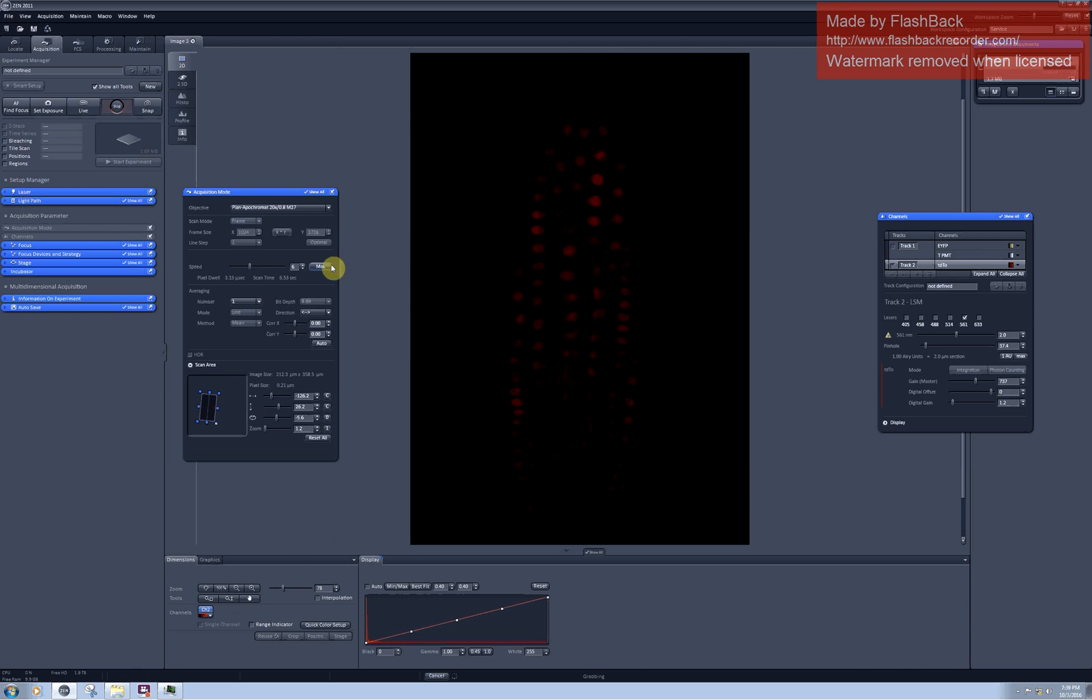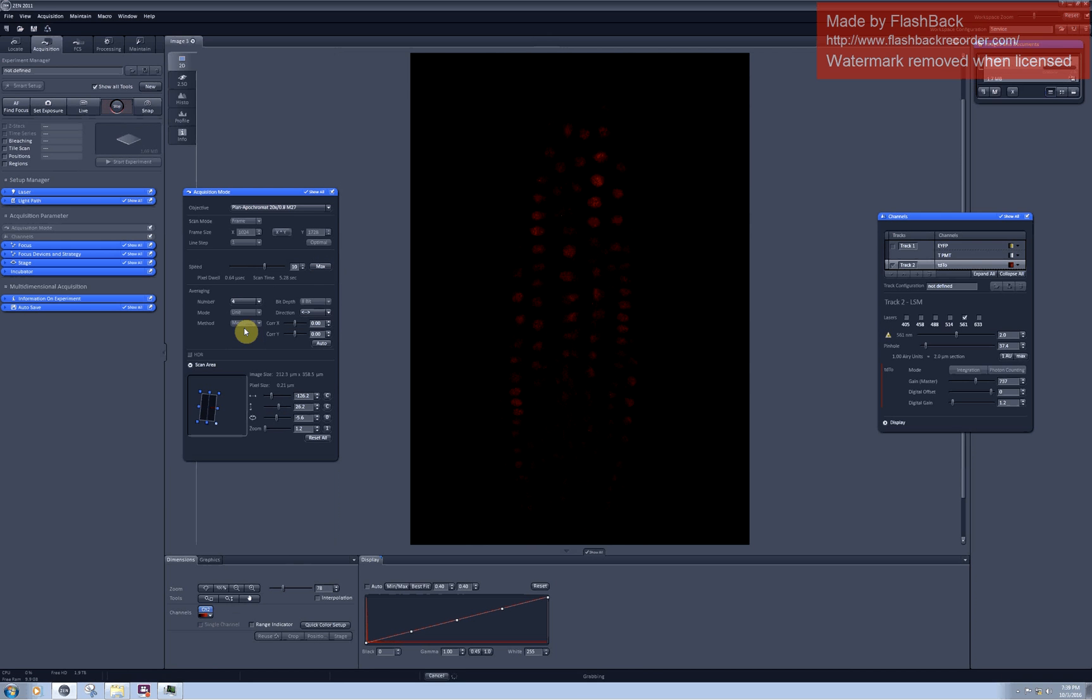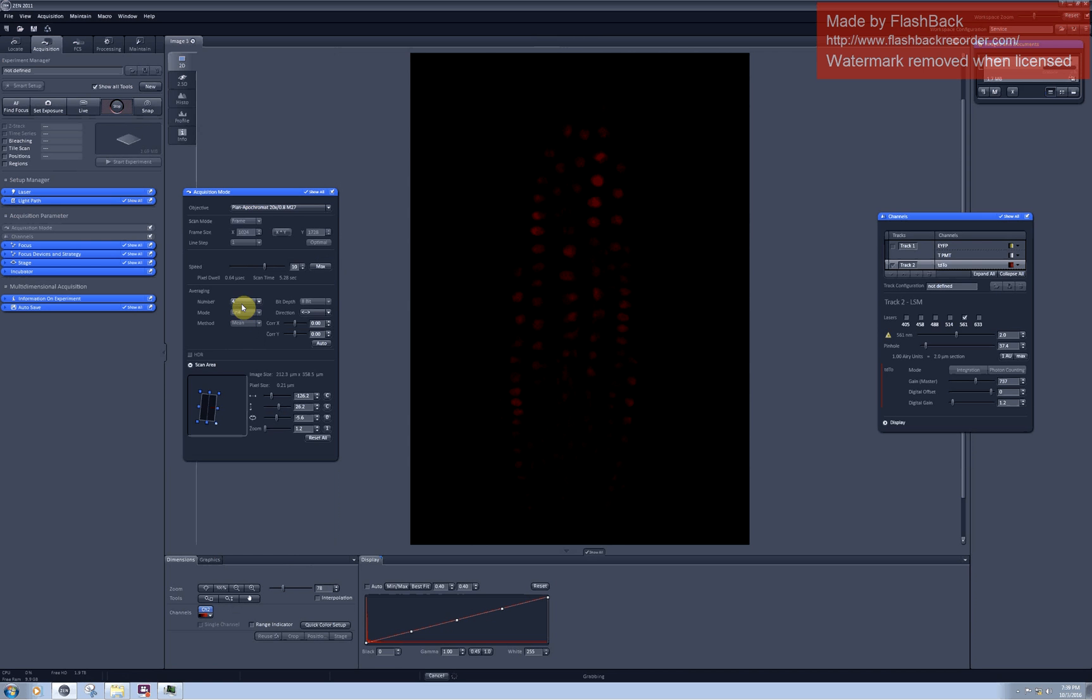On the other hand nothing here is moving, this is stained nuclei, so what I can do I can try to figure out whether averaging will actually give me the same quality of image with lower scanning time and maybe it does.